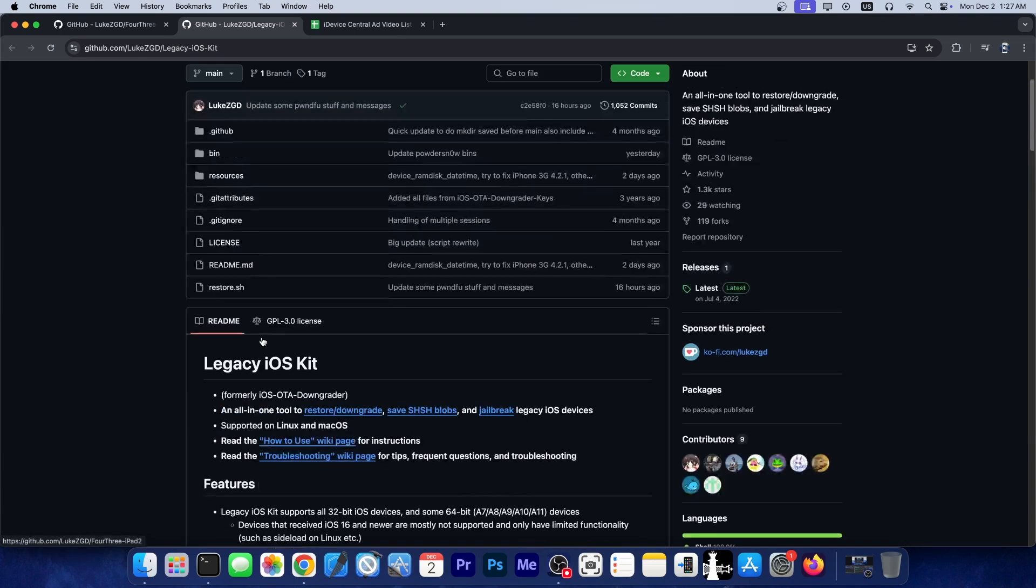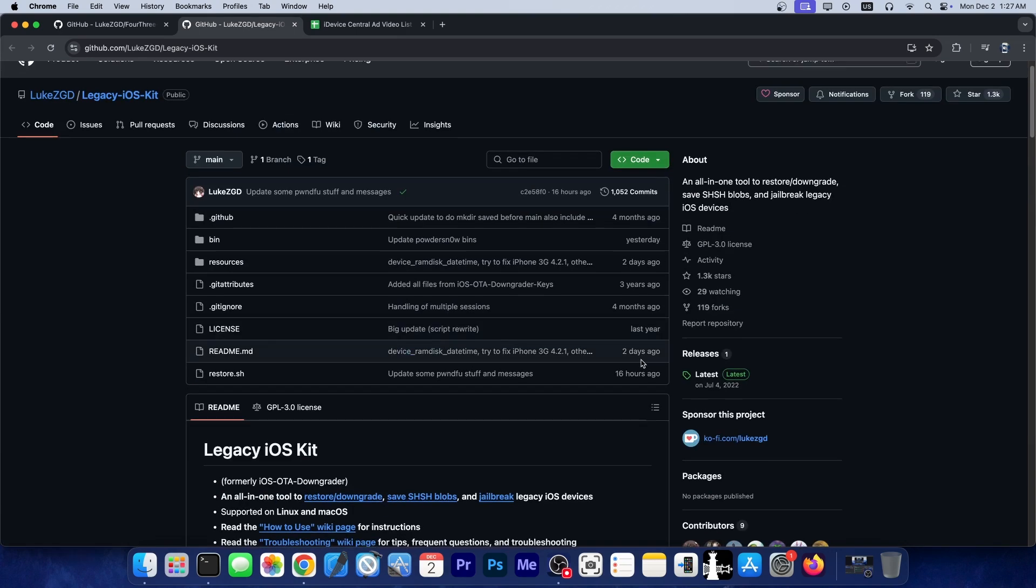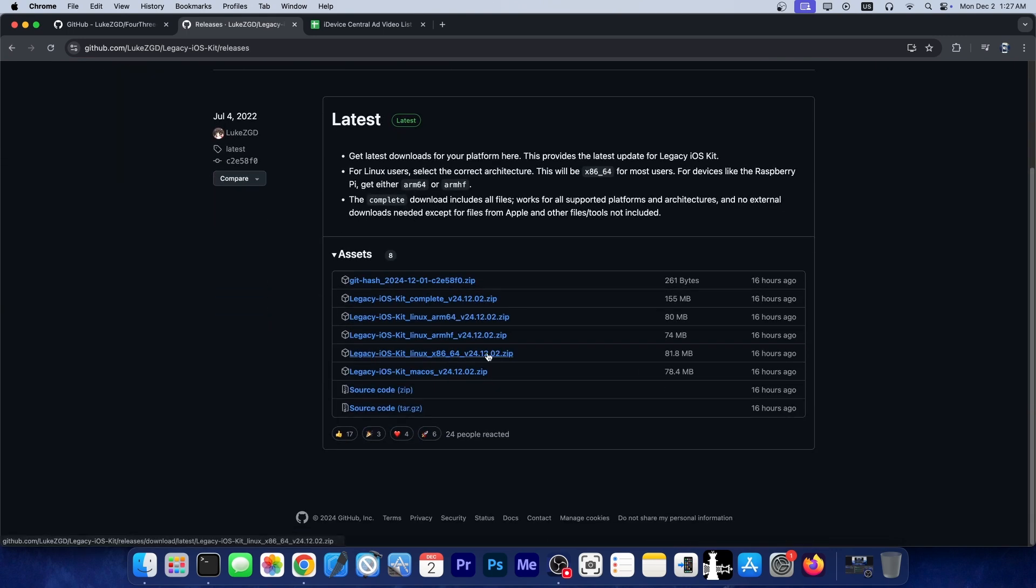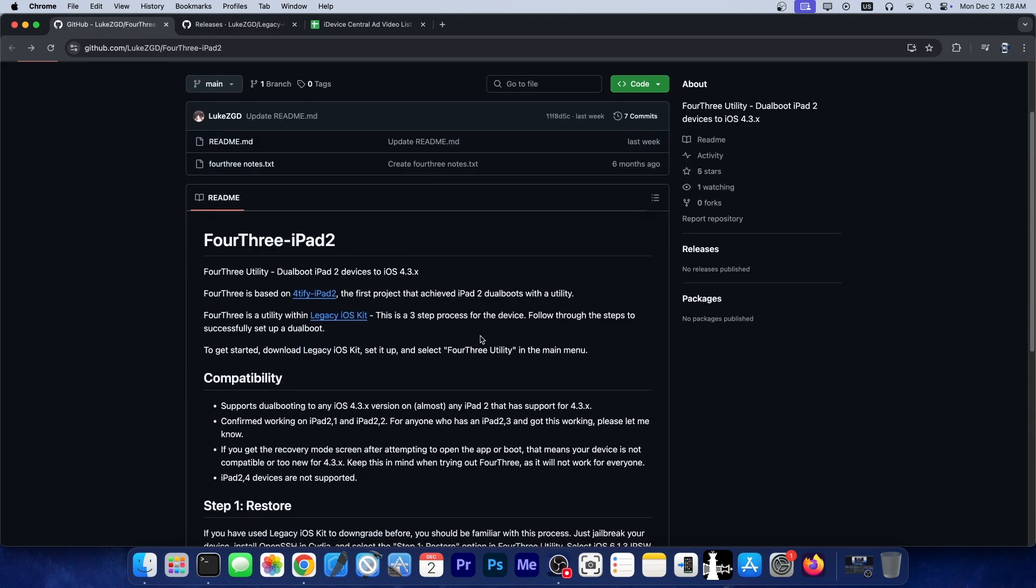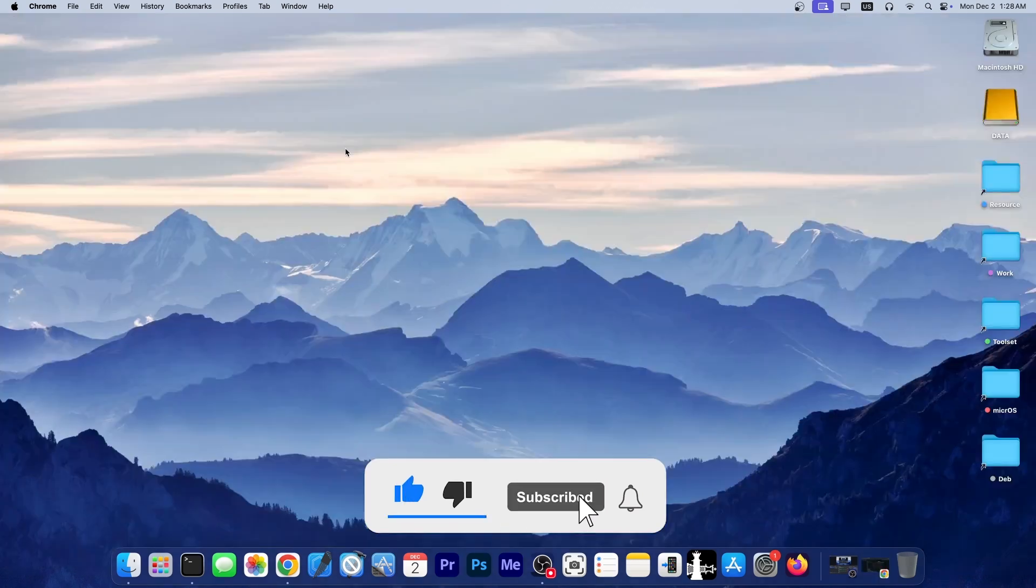Now the 4.3 utility as I said you can find it in the legacy iOS kit so you would go here to the releases and you would have to get the version for your device being it macOS or Linux or whatever. But definitely an interesting tool and I thought I should mention it because I know many of you still have those devices laying around so why not definitely check it out in the link below.